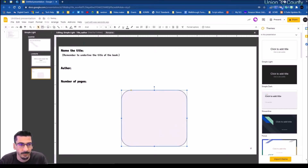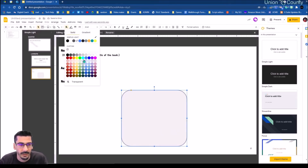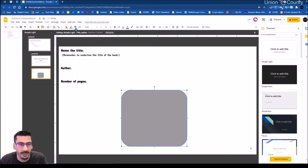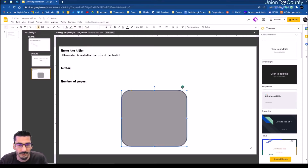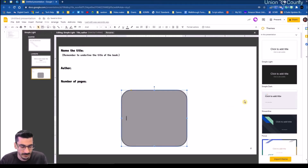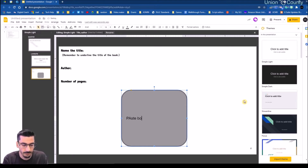Just like anything in Slides, you can arrange that wherever it's going to be. I'm going to change its background to a little darker and widen the border — just a little aesthetic piece. Now on here I'm going to type 'paste book cover here.'